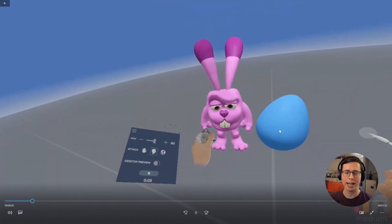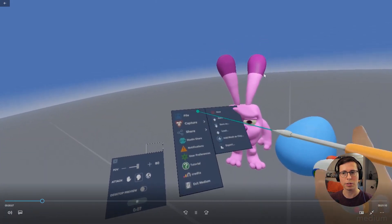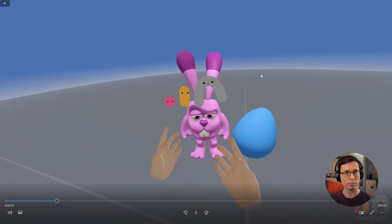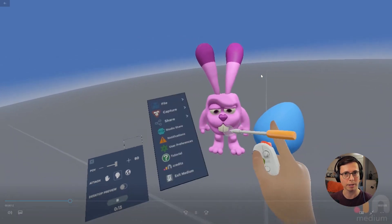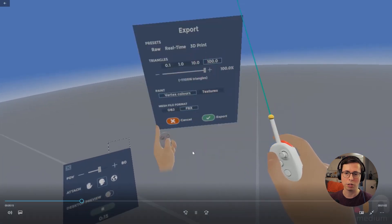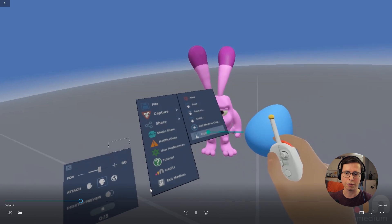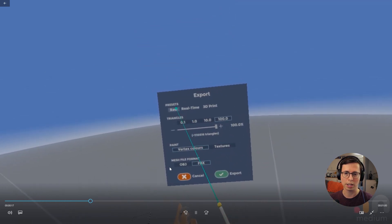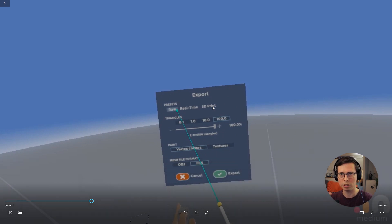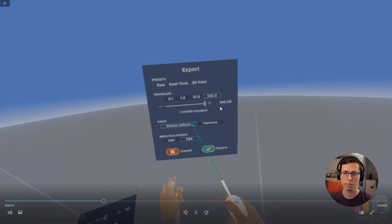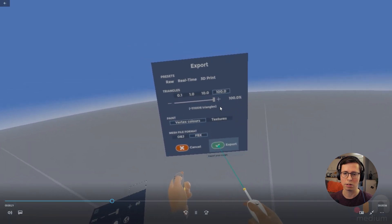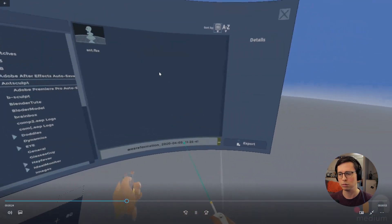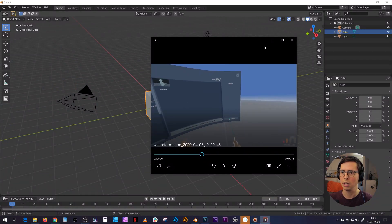Hello, in this video we're going to look at exporting your Medium sculpts with vertex color information to Blender for doing fancy renders or even animation. So to export your model, just go to File, Export, and here we're basically going to use the raw preset which exports all of the triangles with vertex color information per vertex. Then export and save to a location.